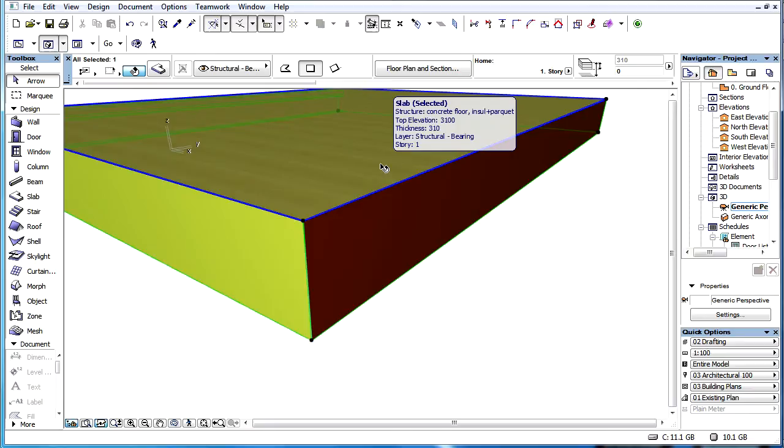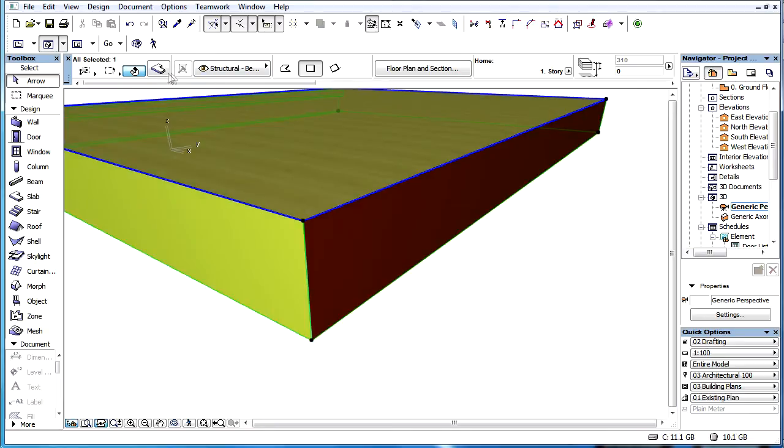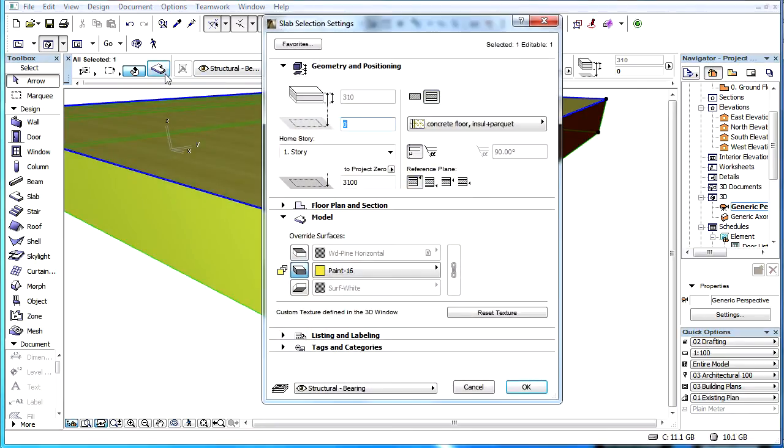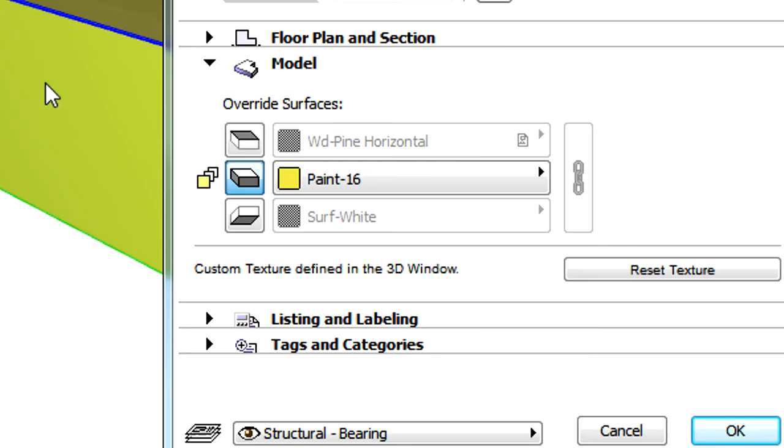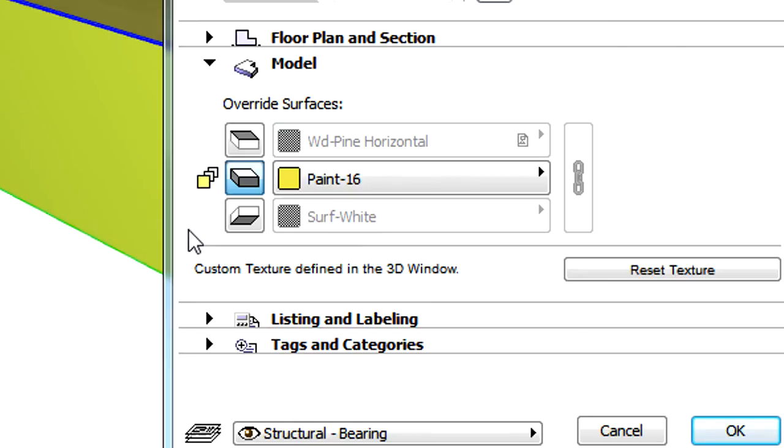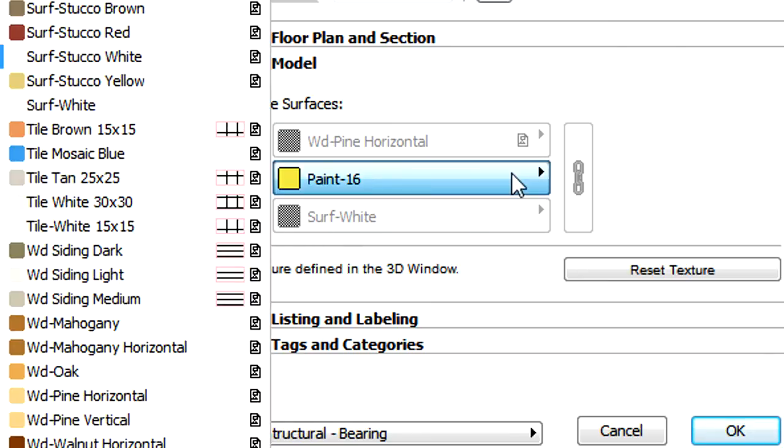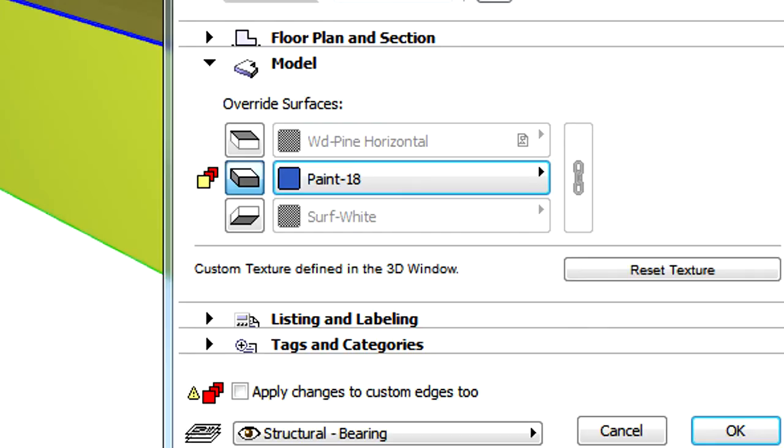Please note that if an element already has custom edges, the Model panel of the Element Settings dialog will display an icon in front of the Override Surfaces button, indicating that the Custom Edge properties were already specified for some edges of the selected element.